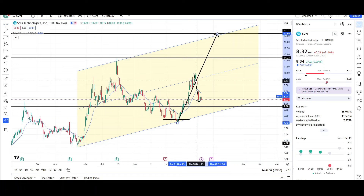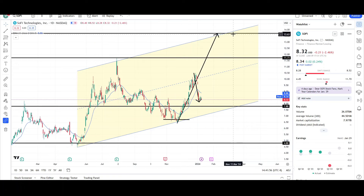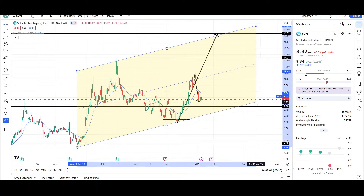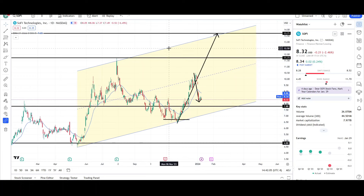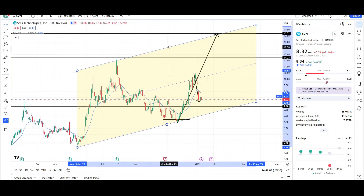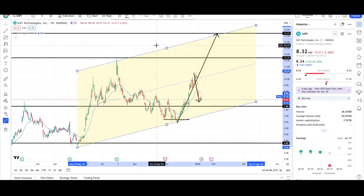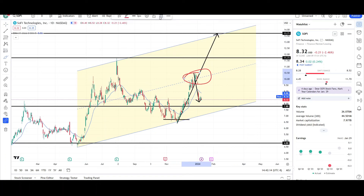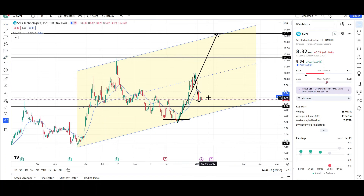Now let's go over the bullish case. We do have this long-term measurement target in play — this is all one leg up, and this is the second leg up targeting $13.70. We have price above the $8 level, which is a good sign. We also have this yellow channel in play — you can see it's holding pretty well against the price. It also holds true at the midline, which is where price found resistance and then sold off lower.